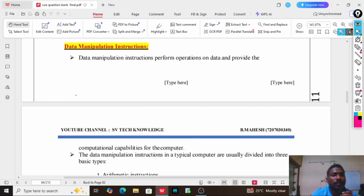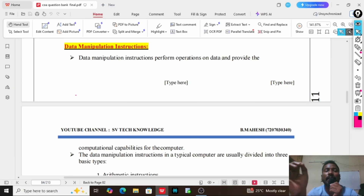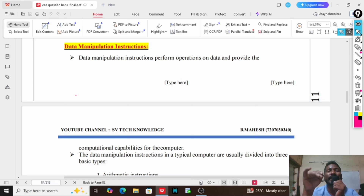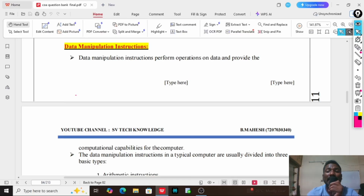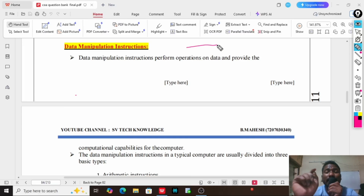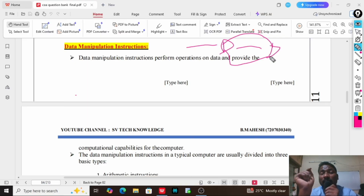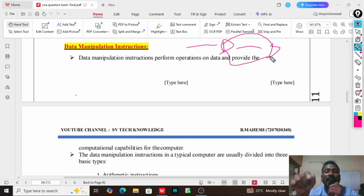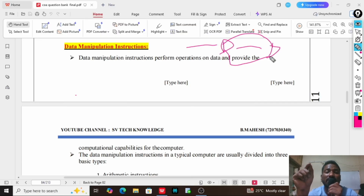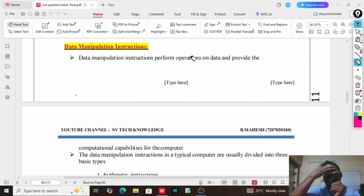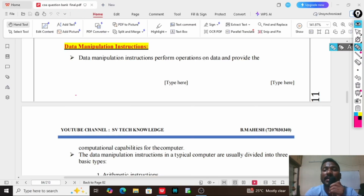Coming to data manipulation instructions — the name itself says manipulate the data. Those instructions are called data manipulation instructions. The difference between data transfer and data manipulation instructions is: in data transfer, the data is transferred from one place to another without changing the content. But in data manipulation instructions, the data is going to be changed based on the operation or instruction used.